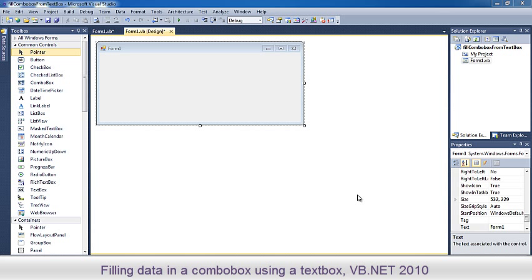Hi everybody, today I'm going to show you how to fill a combo box using a text box in VB.NET 2010.